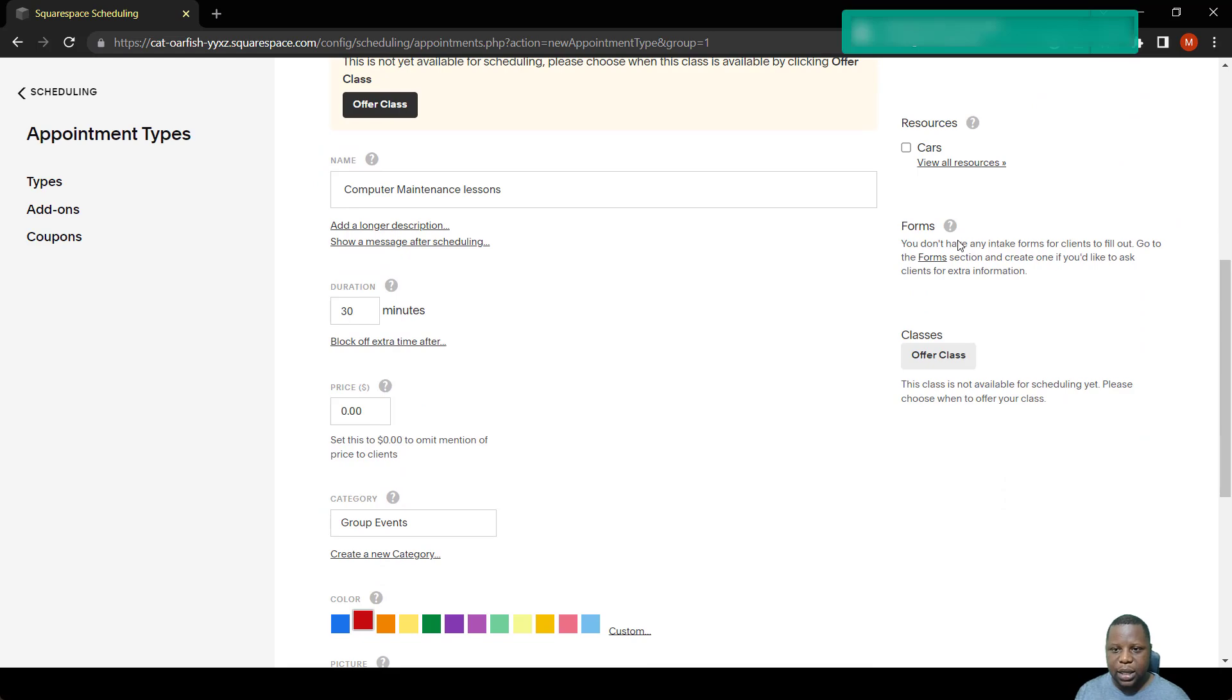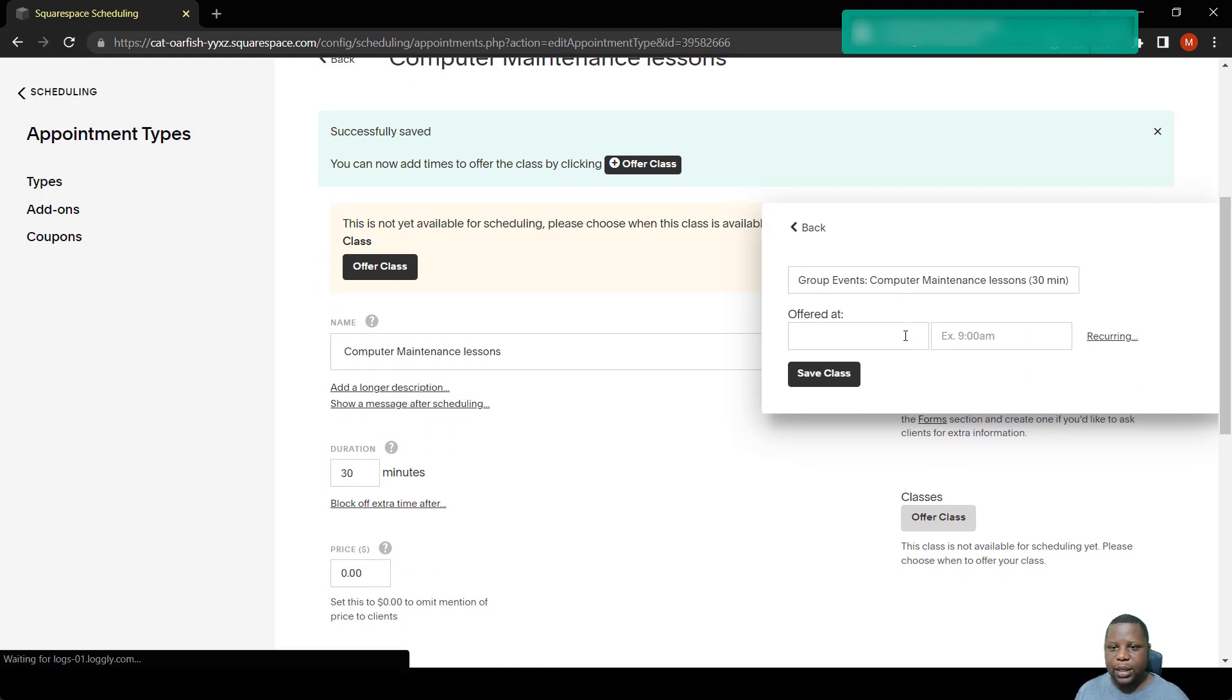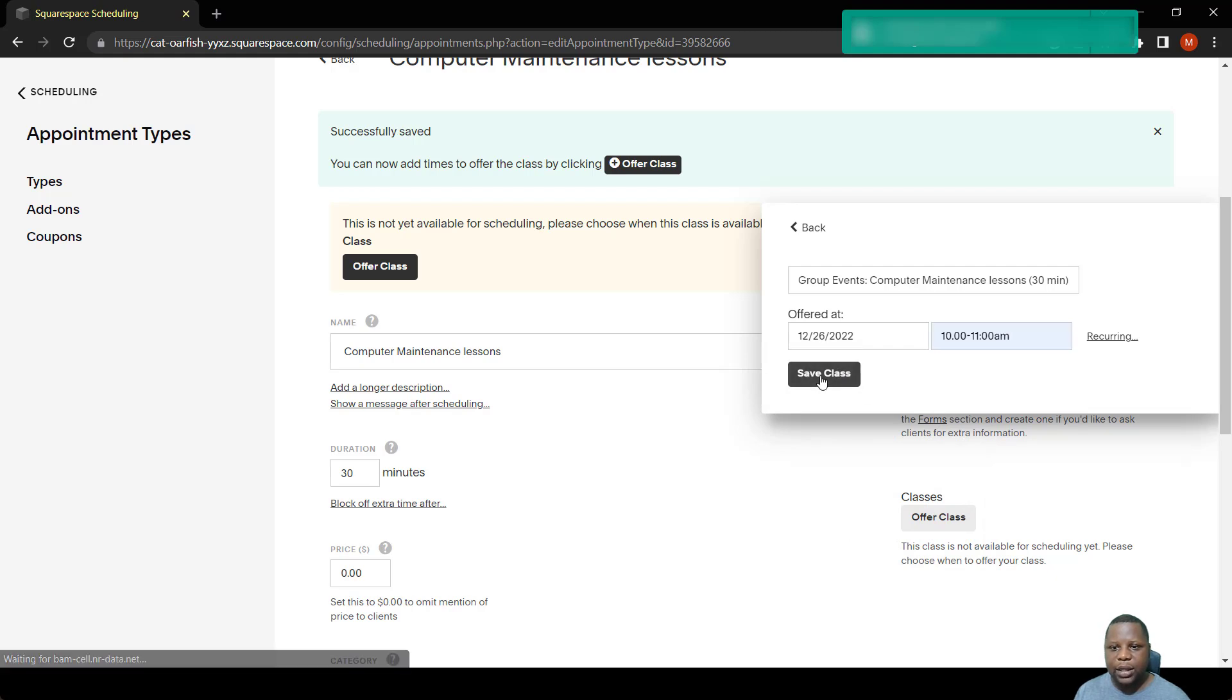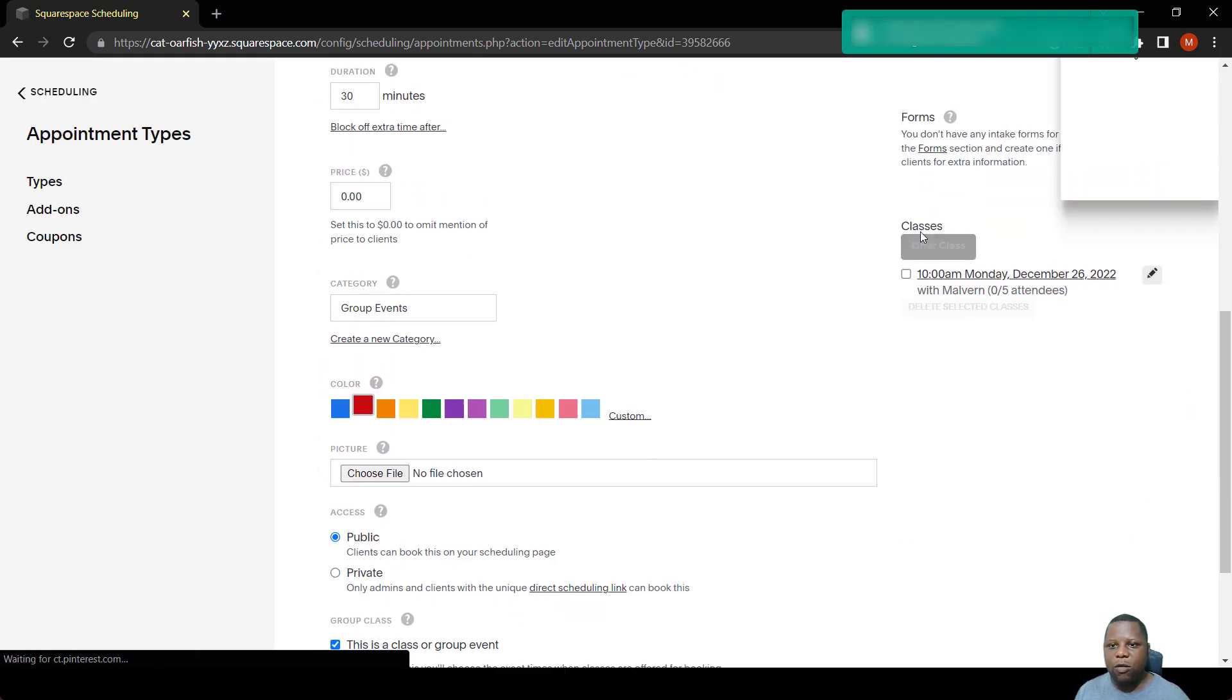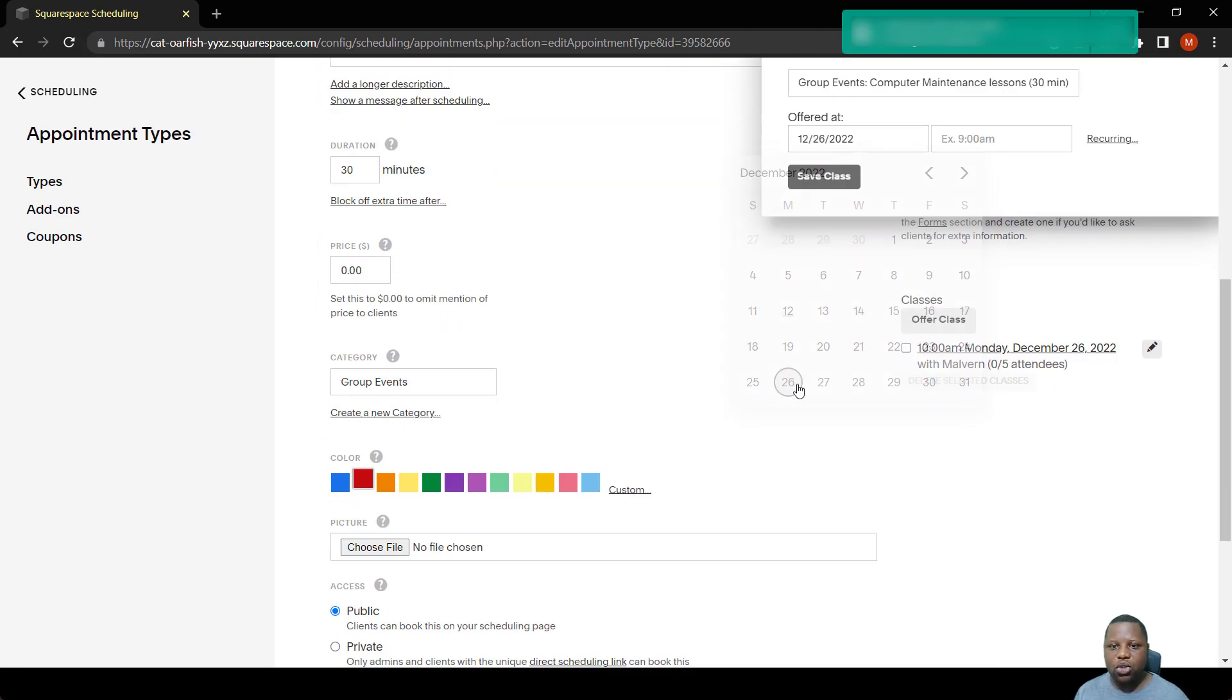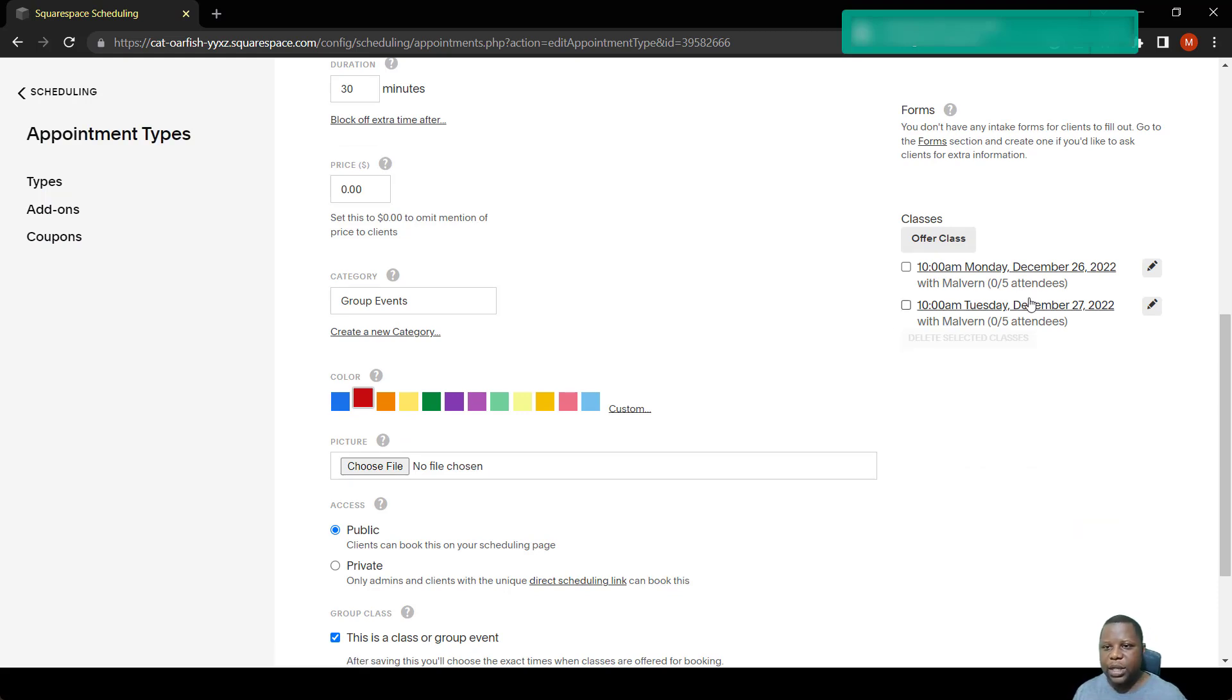So once we create the appointment, we now have these options. For example, you might offer say three classes for computer maintenance. So you might offer one class on the first, let's say on the 26th of December at 10 to 11. You save the class, that's class number one that you're offering. And you also offer a second advanced course maybe on the 26th, say from 10 to 11 as well. So as you can see there are now two classes without any attendees.